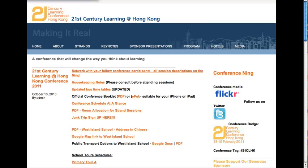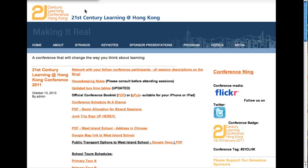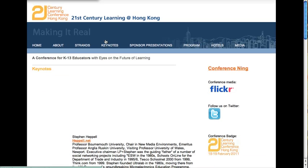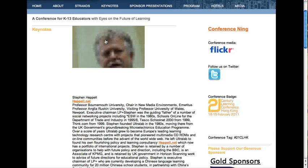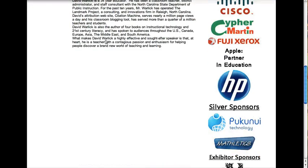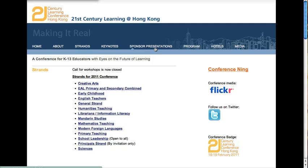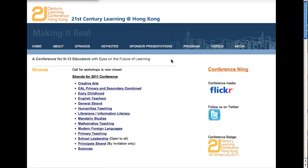There is also another website that provides information about the keynote speakers and the different strands. This is more informative and less interactive — it's more of a static page just about the conference.